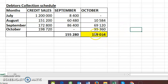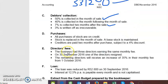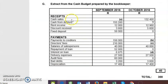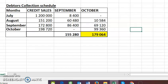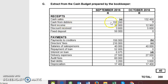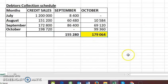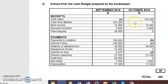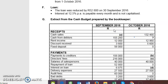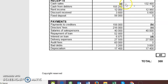So the final answer for October is 179,064. If you go to your cash budget, you'll see 'cash from debtors' — October will be that 179,064, the same way a previous month showed 155,280. The next question is the cash budget, which I'll do in the next video. That's the debtors collection schedule — I hope you enjoyed it, God bless you.